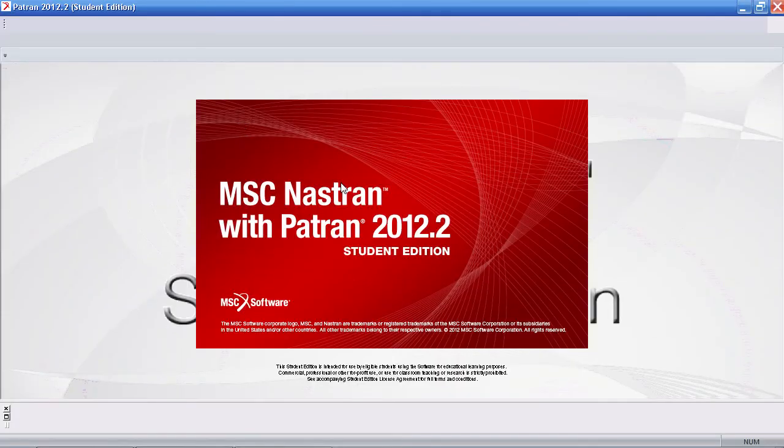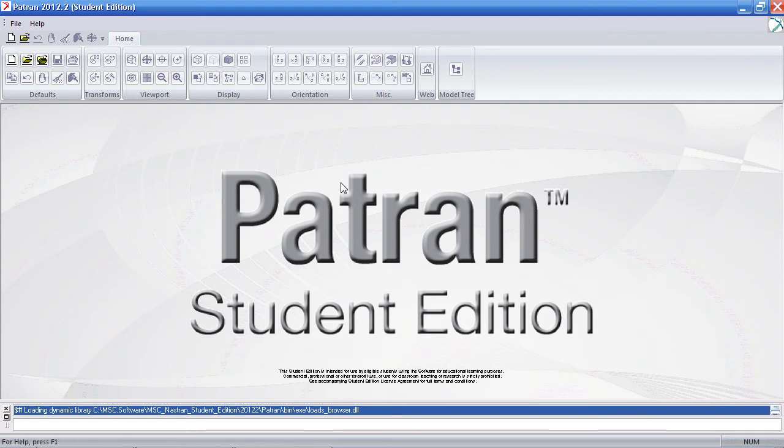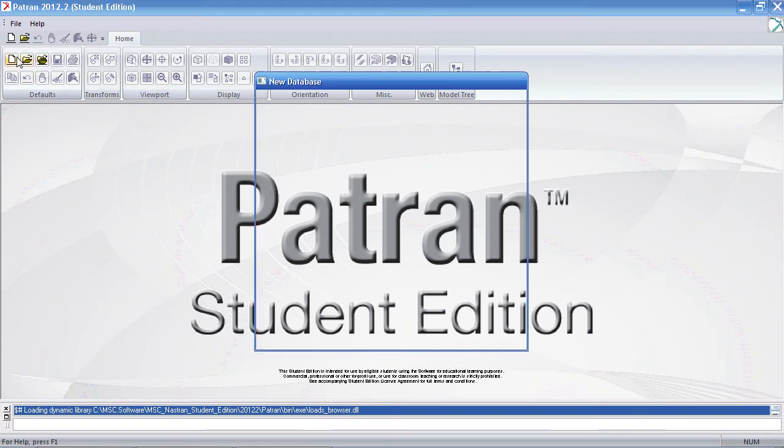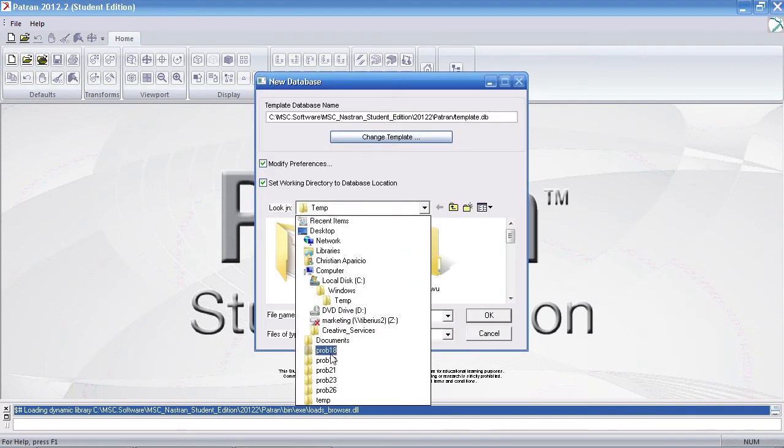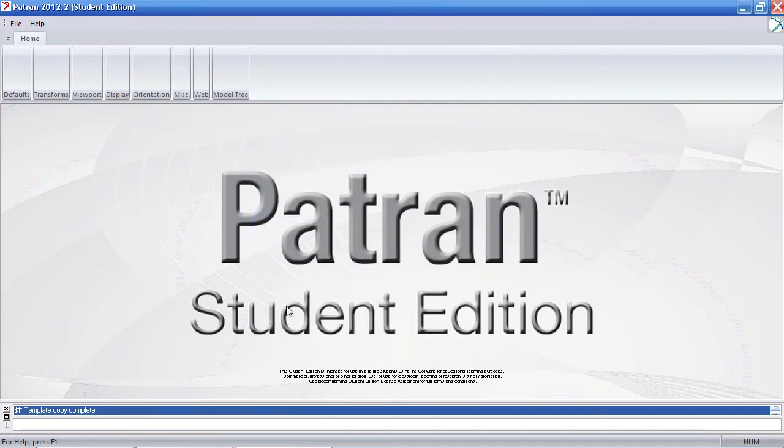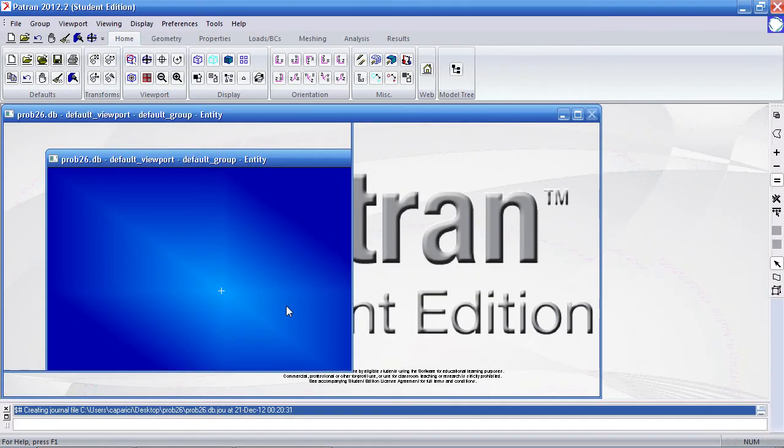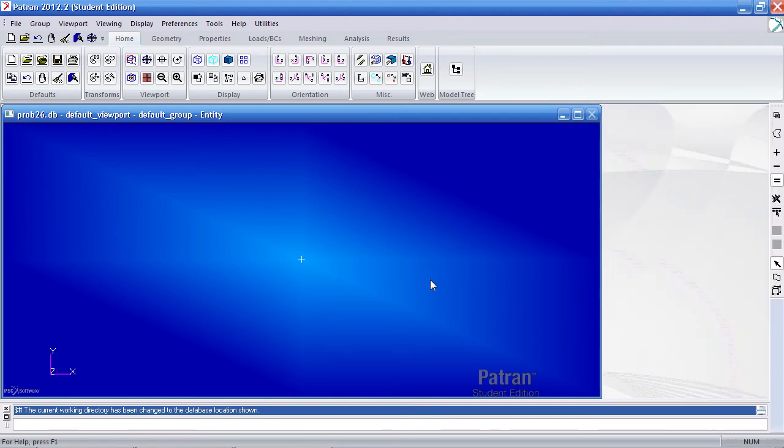The units I'll use for this example are inches, pounds, and for my mass I'll be using pounds-seconds-squared per inch. I've created my new Patron file and I'll call it problem26. Click OK here.